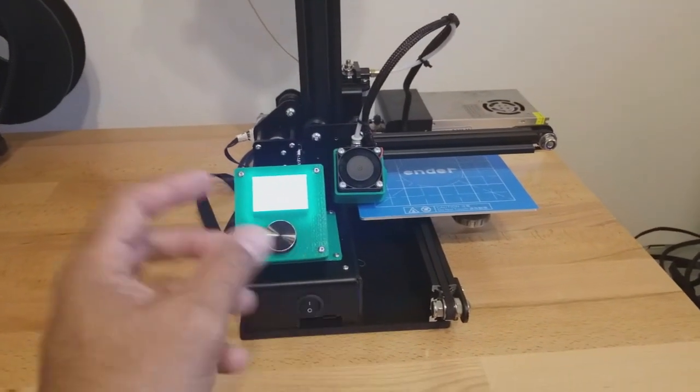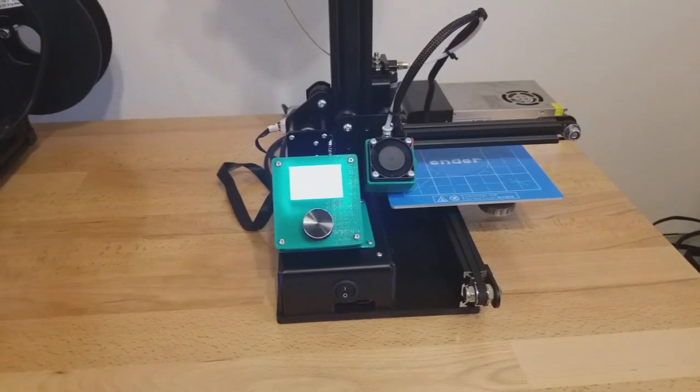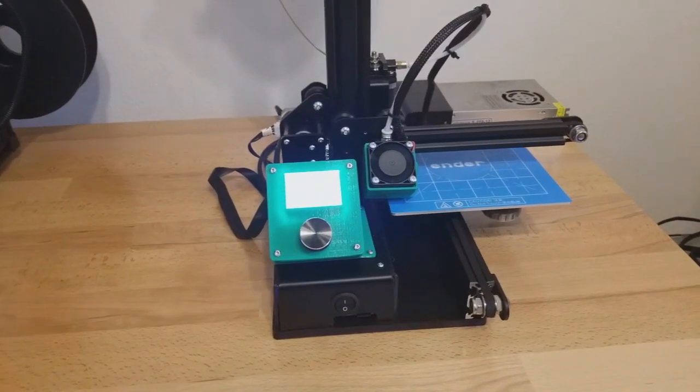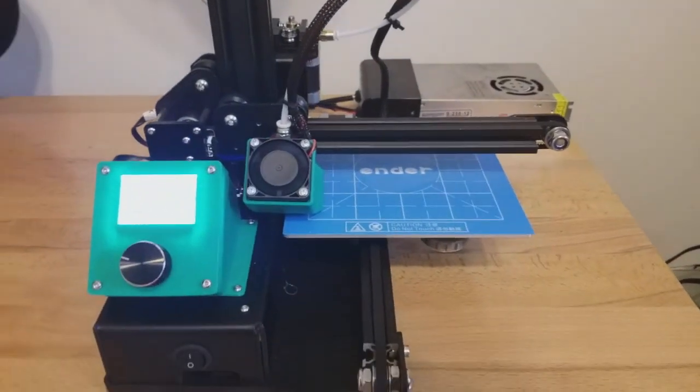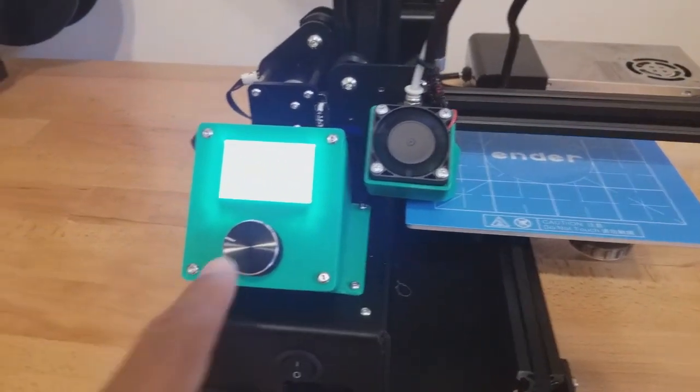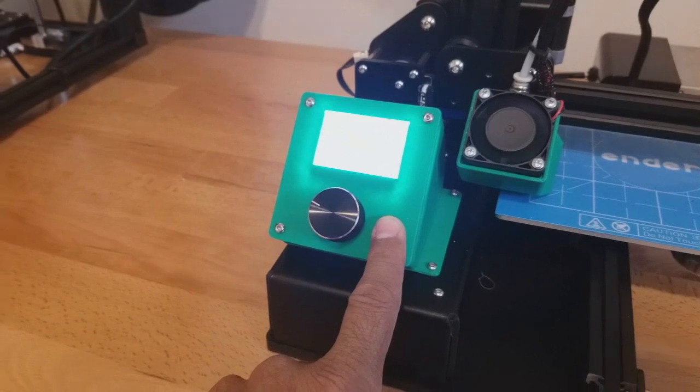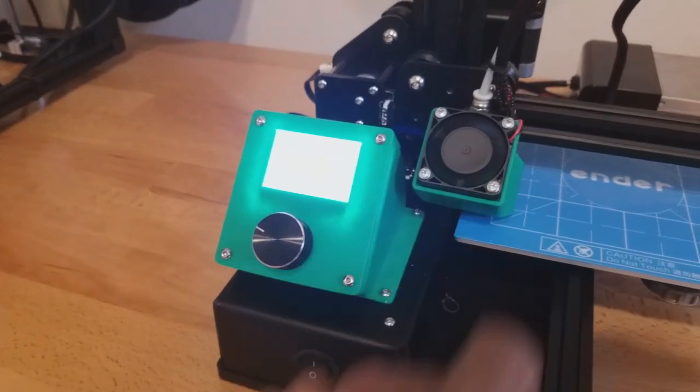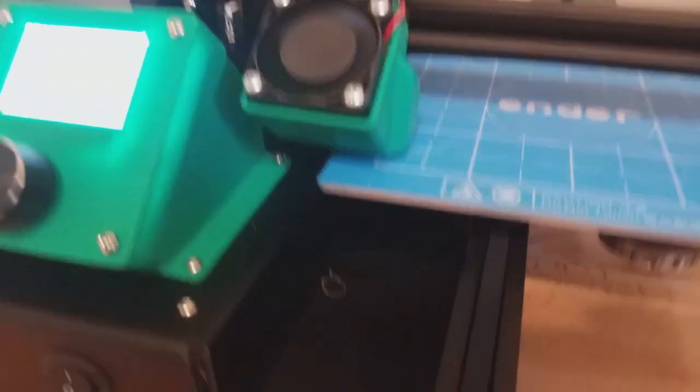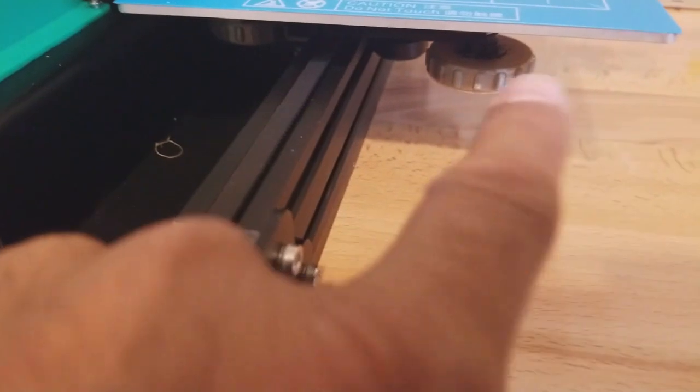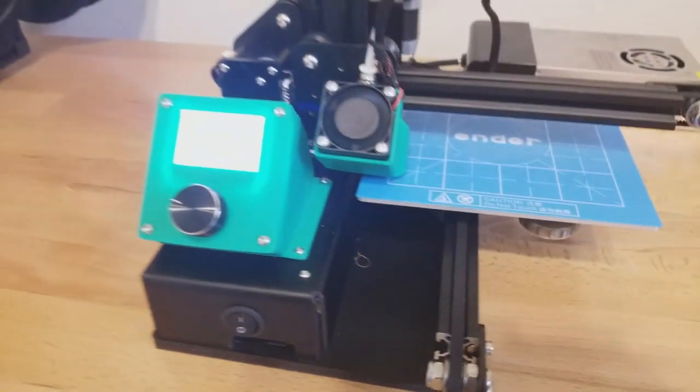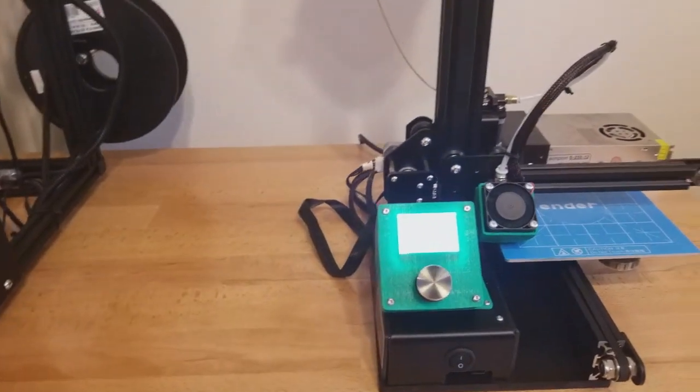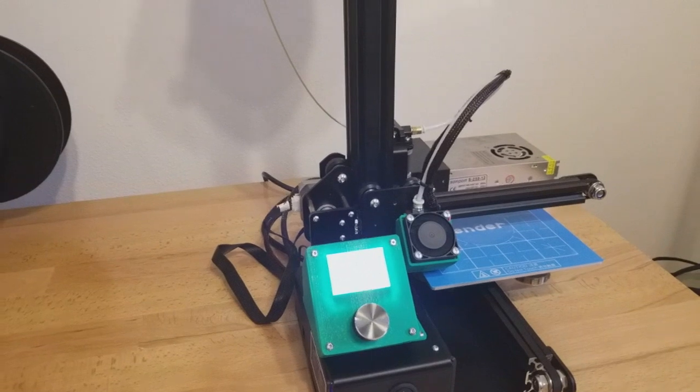There are a lot of little things you can print for it on Thingiverse, several upgrades. Like I said, I did the LCD remount and the part cooling fan and the leveling knobs, bed leveling knobs. So overall I think it's a pretty decent printer.